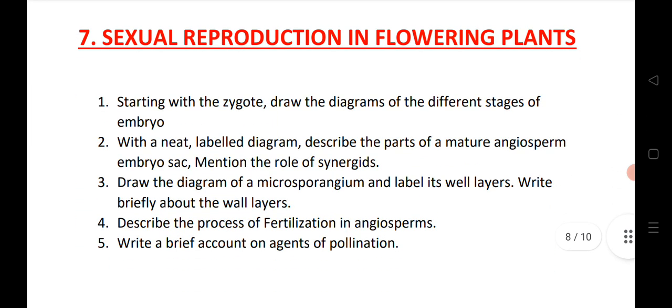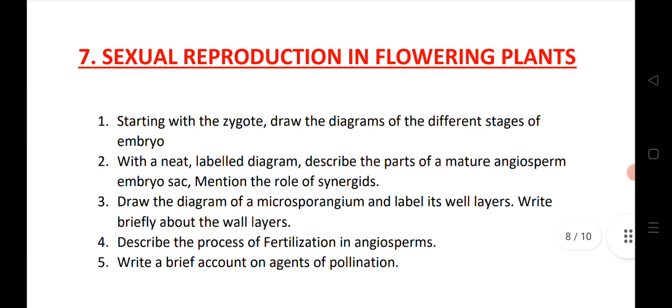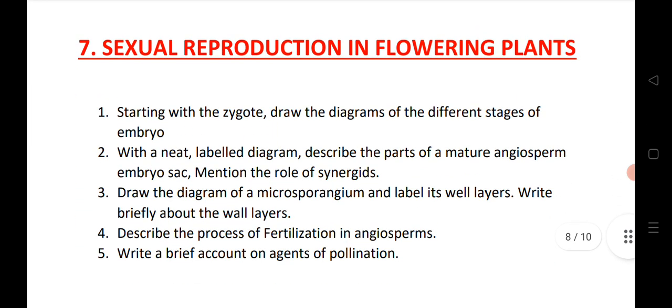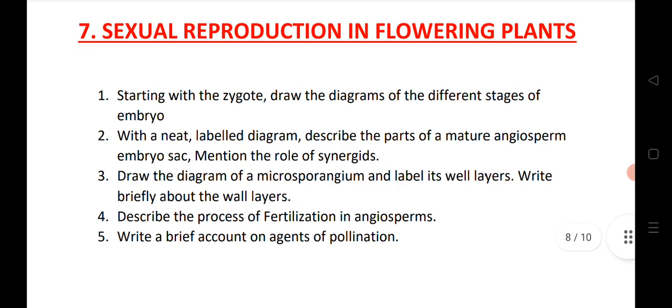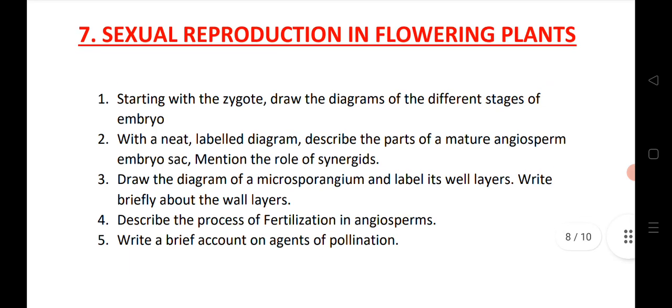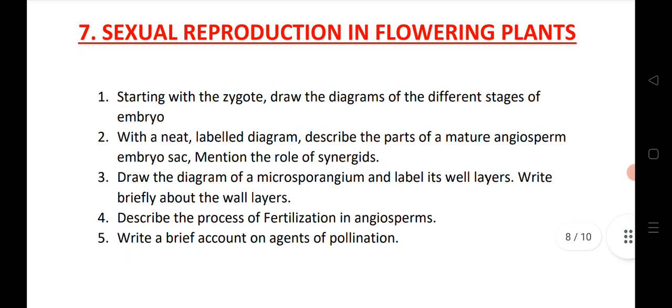The first question for 8 marks is sexual reproduction in flowering plants. I have given 5 LAQs — these are very important LAQs. This year we are expecting 2 LAQs from this chapter, but if you read these, they will definitely give you good marks from this chapter.